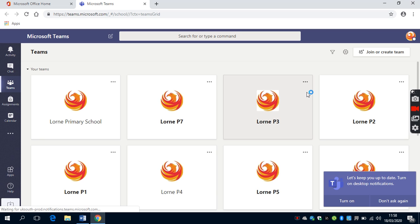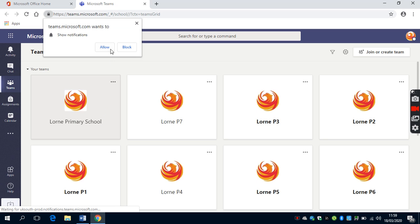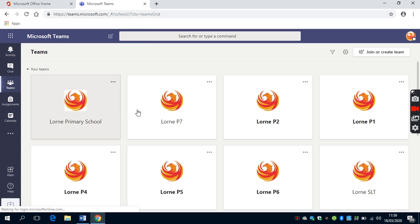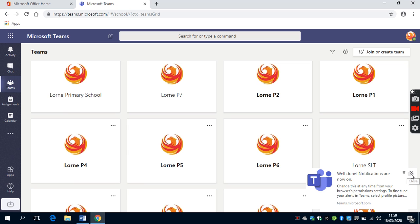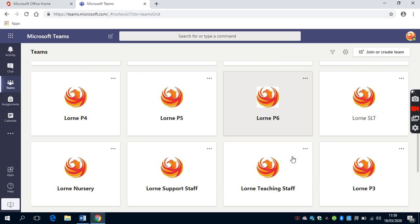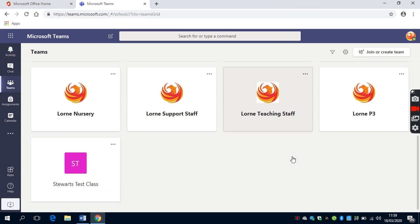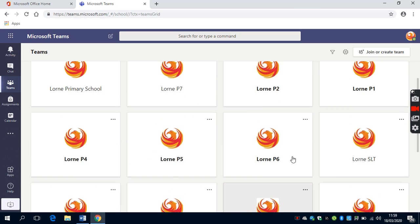Within Microsoft Teams, you'll have the opportunity to see all of the apps that are available to you. For example, as a teacher, there are many classes that are available to me. However,